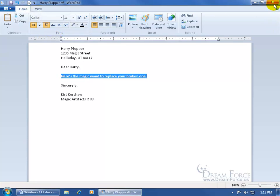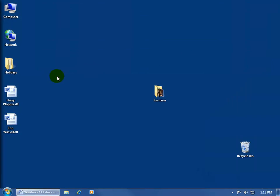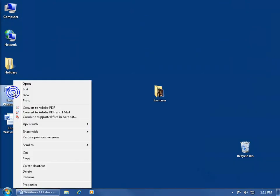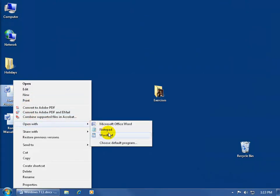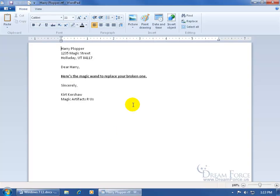Click Save. When you close out and come back, right-click the file and choose to open it with WordPad — and your formatted document is there.